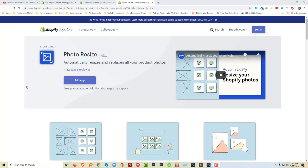Hi, welcome to my channel. In this video I am going to discuss the best Shopify apps for photo resizing. This tutorial will be helpful if you are going to start an online business in Shopify or you already have an online store in Shopify.